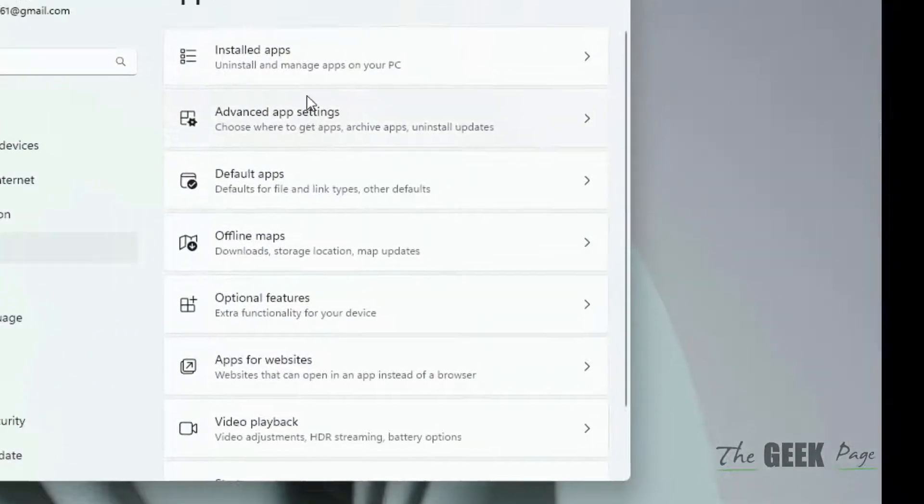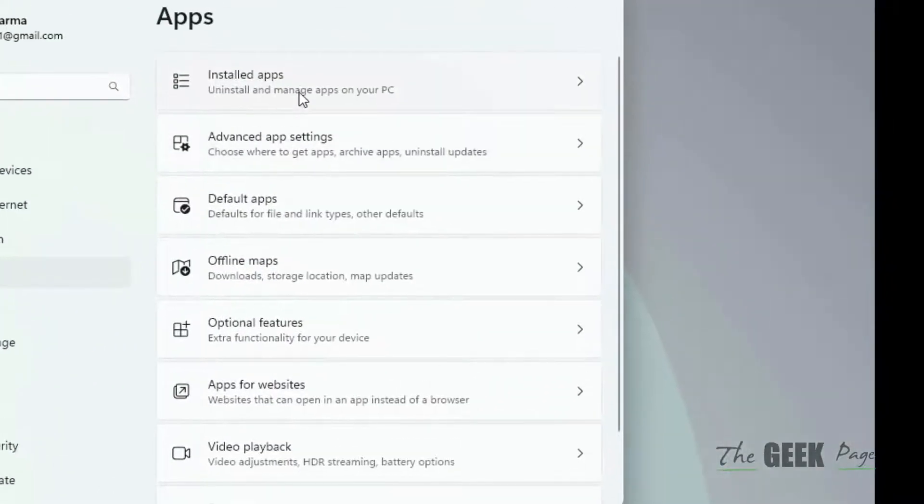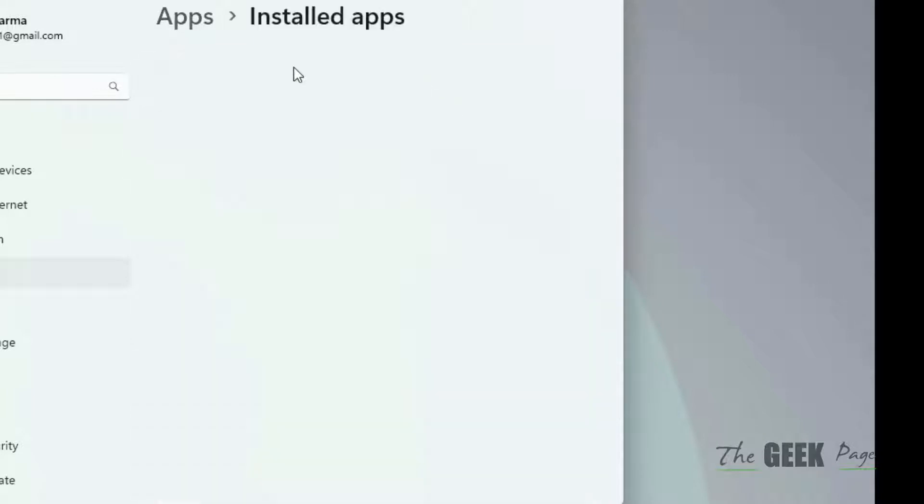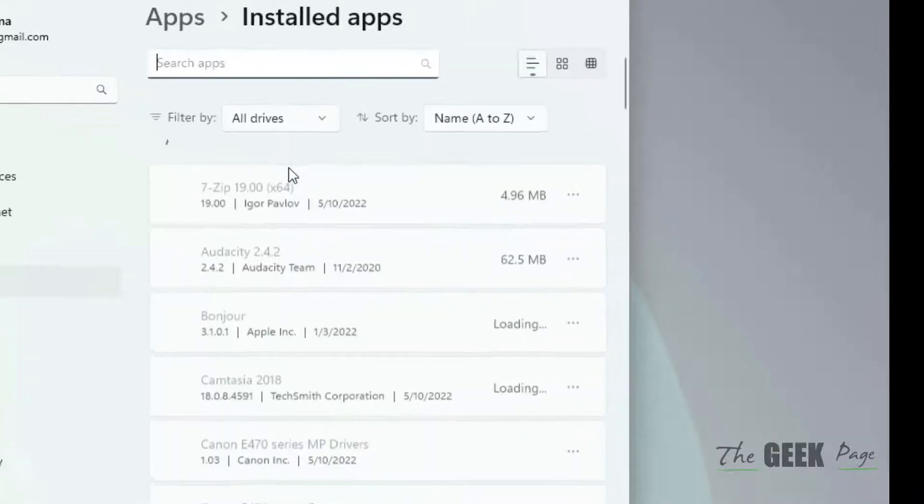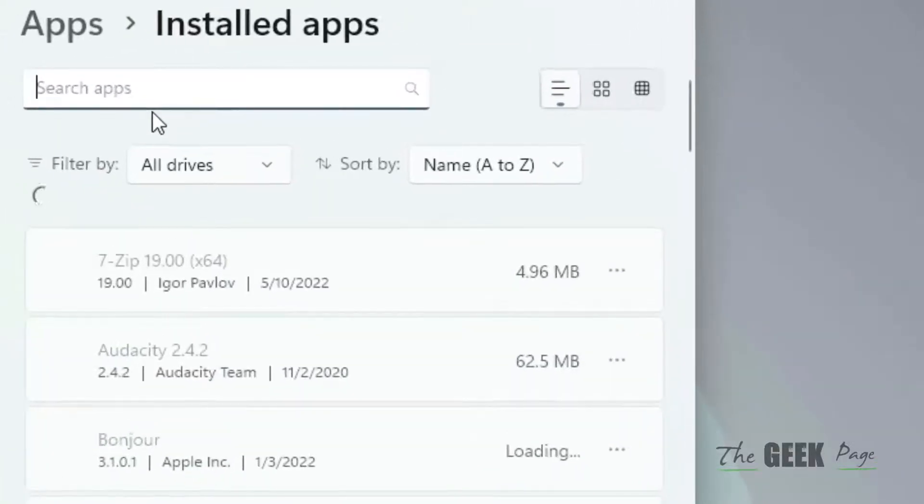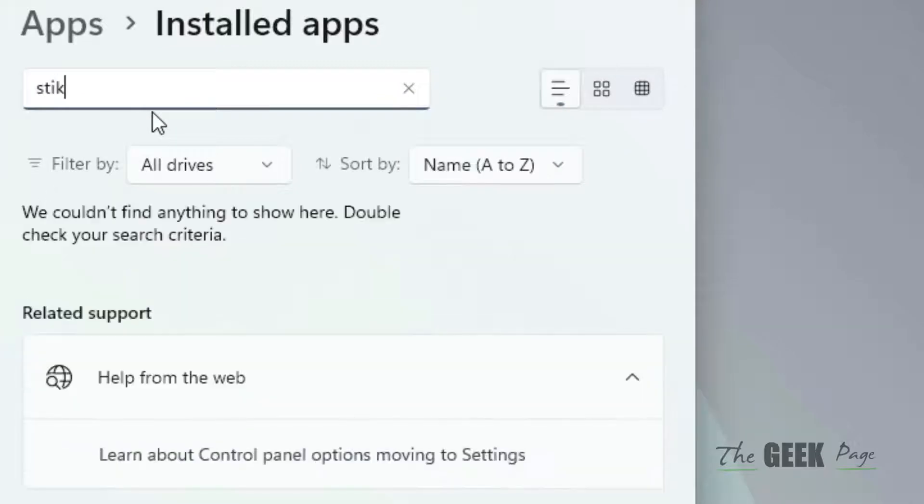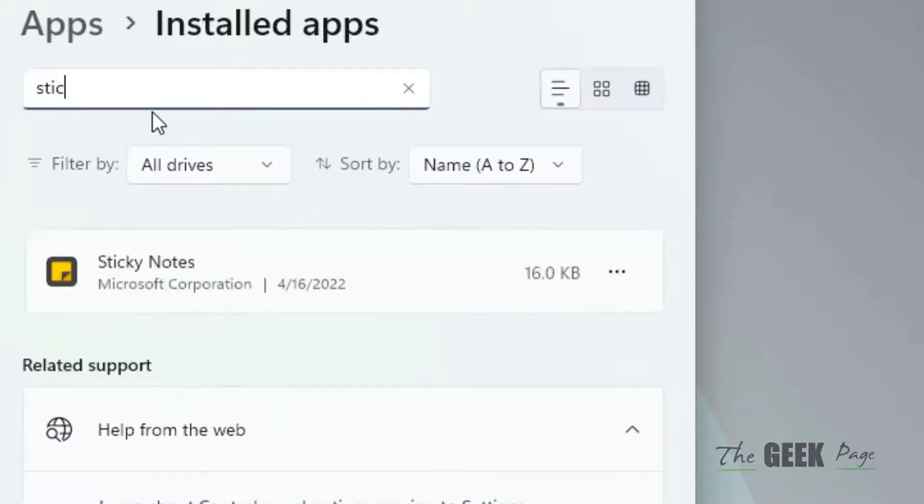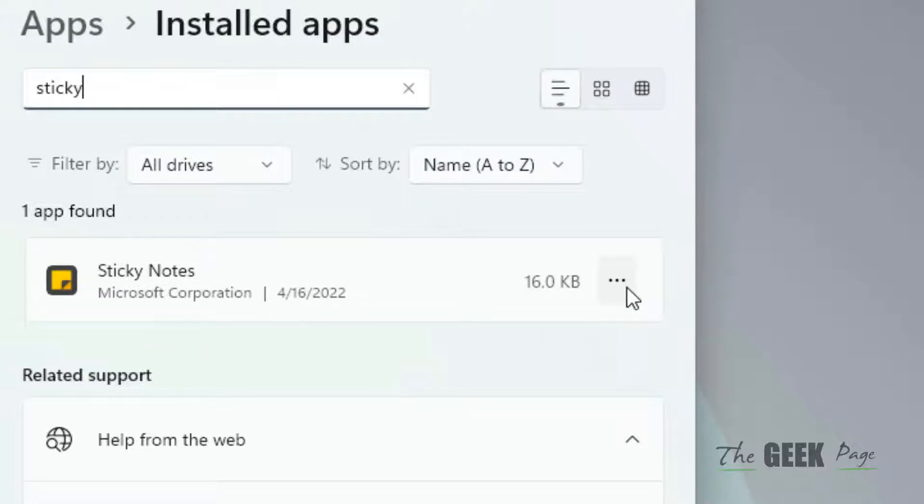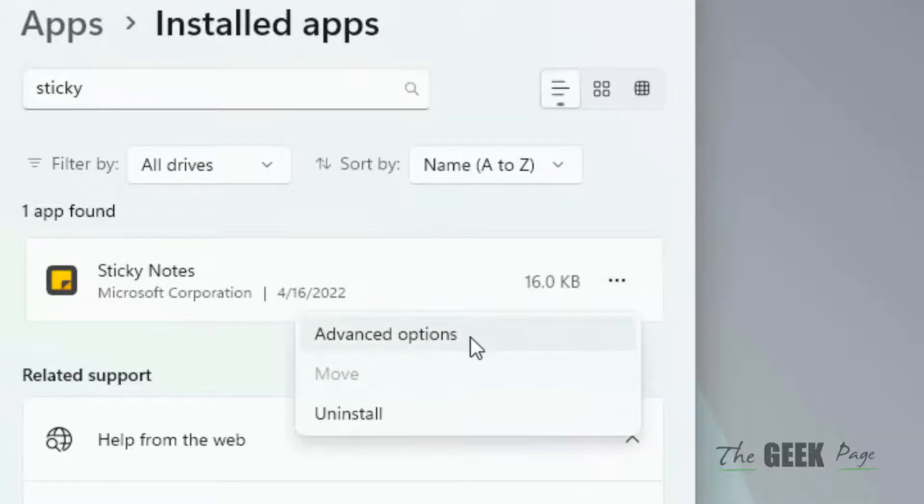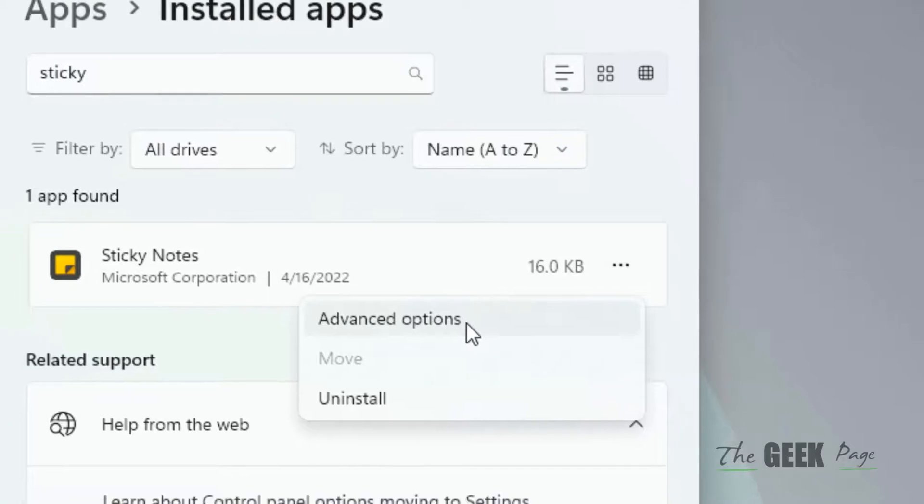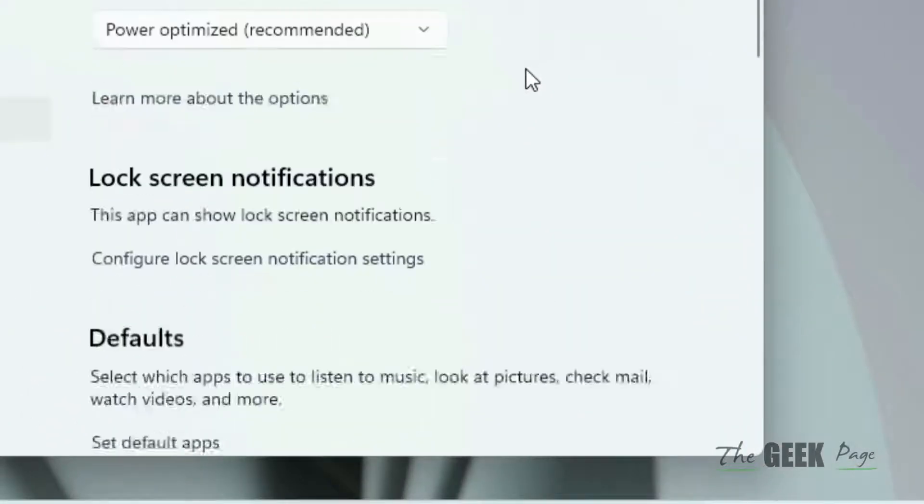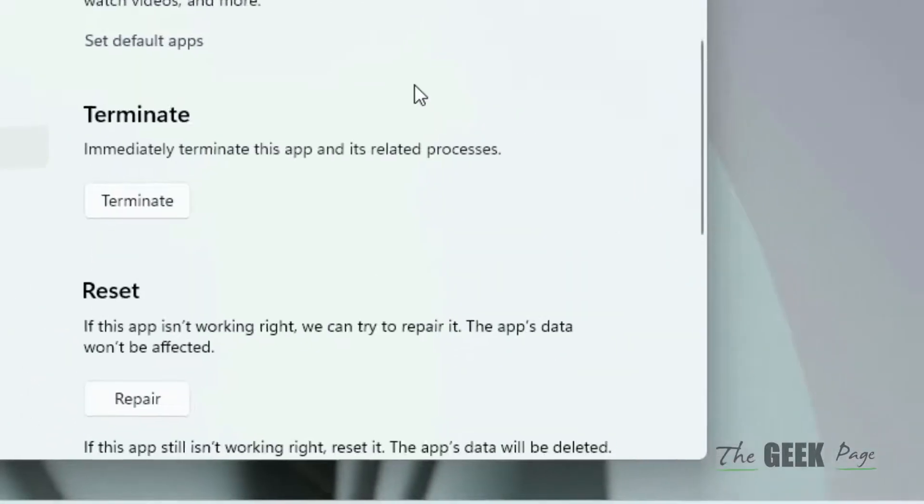In the right side, click on Installed Apps. Now search for Sticky Notes. Once the Sticky Notes from the search result appears, click on the three horizontal dots and click on Advanced Options. Now scroll down.